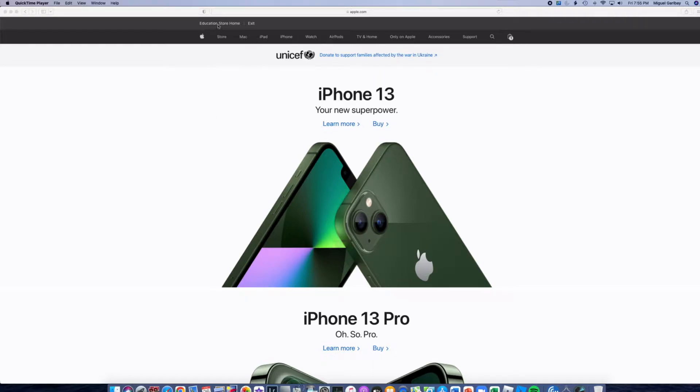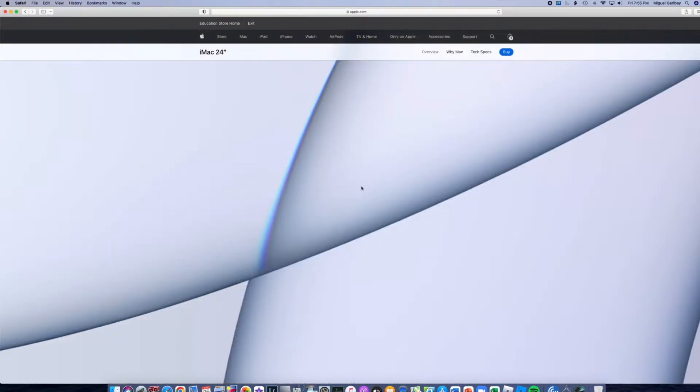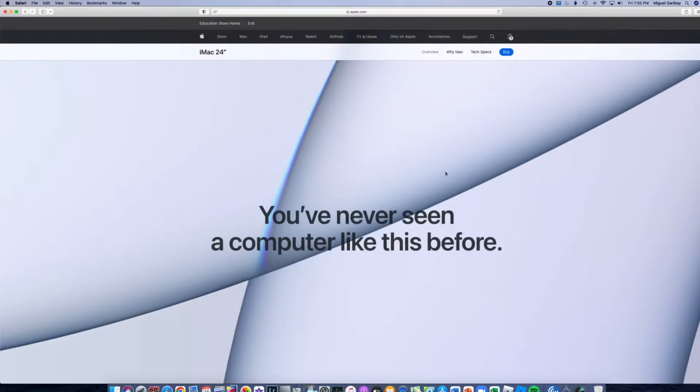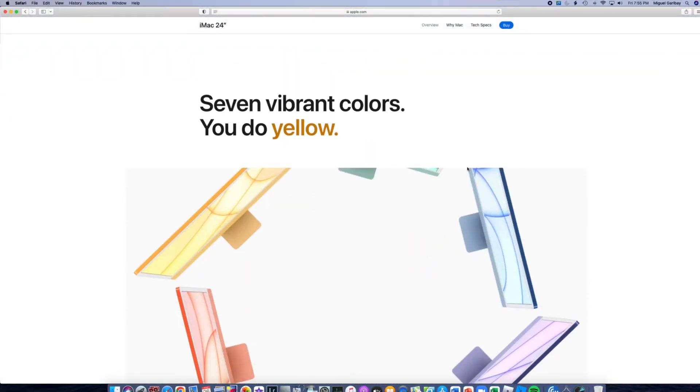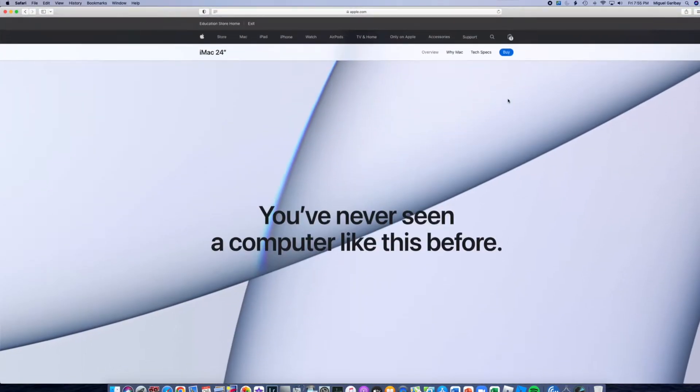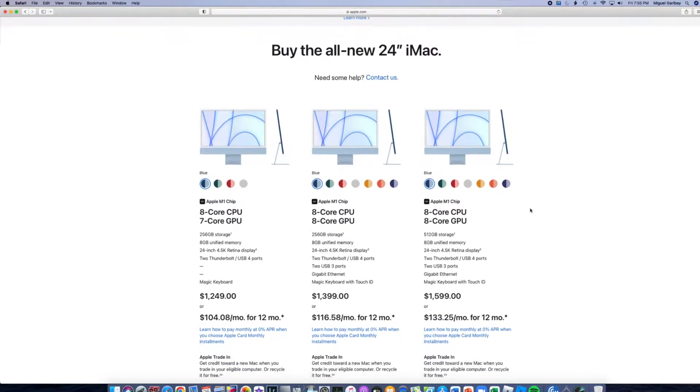I am logged in to the education site. We're going to be searching for the Mac, the iMac specifically, 24-inch model. We can actually skip all this because I know exactly what I'm going to be buying. All right, we come to this page here.